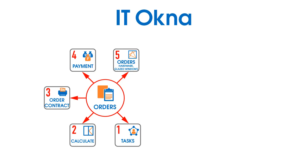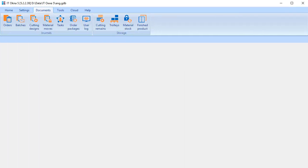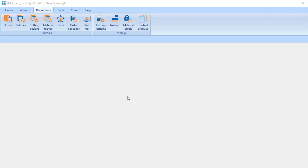So let's start the program and see how it works. An order is created in the journal Orders. Go to Documents, Orders.